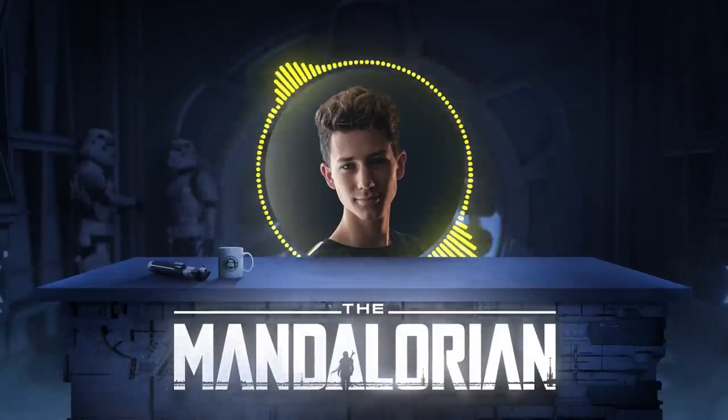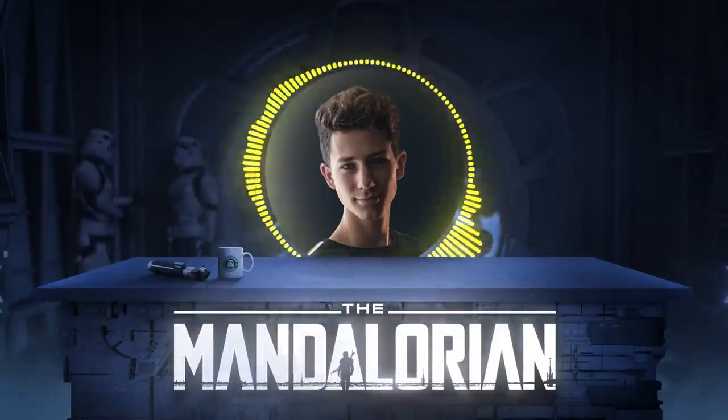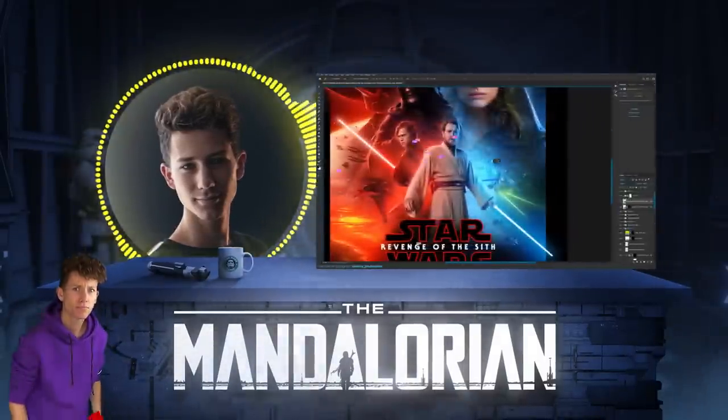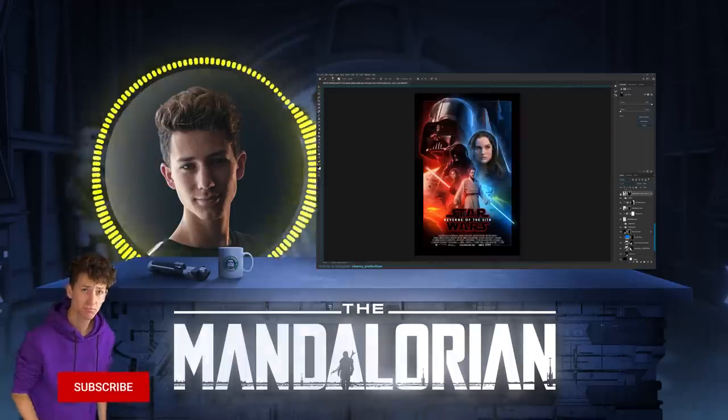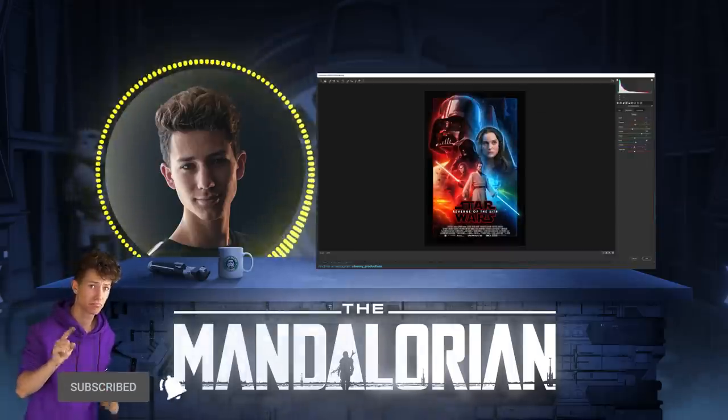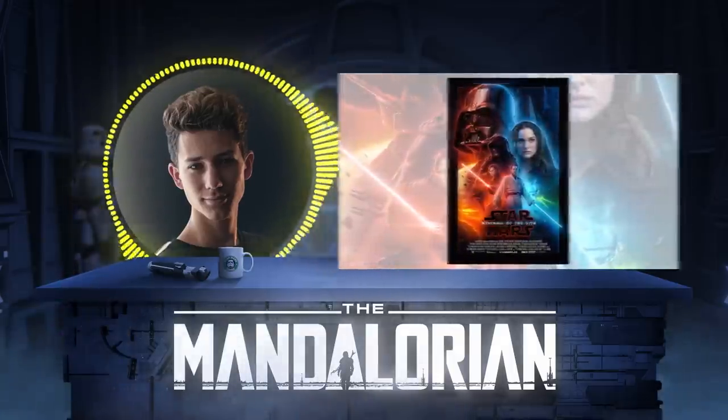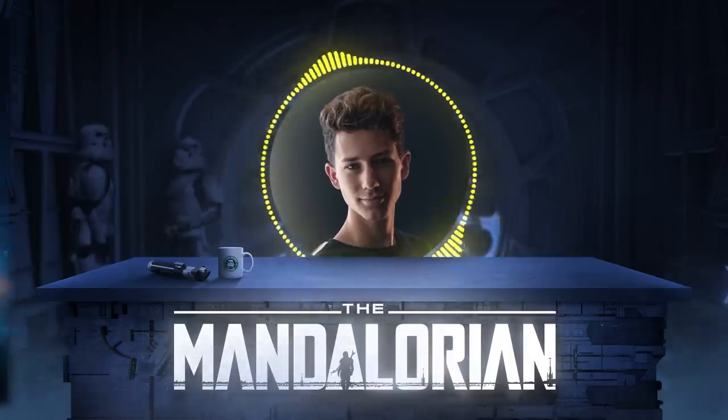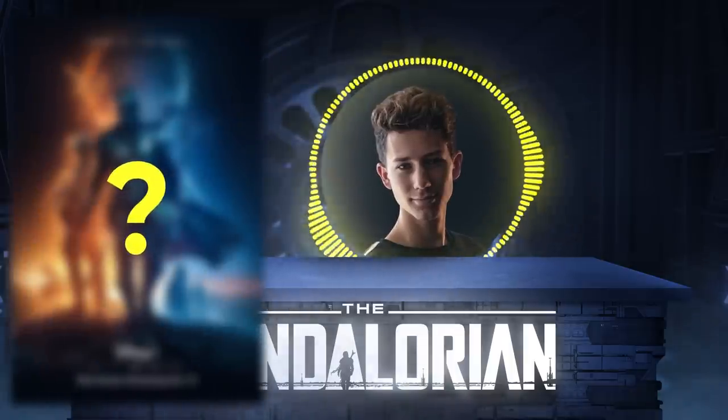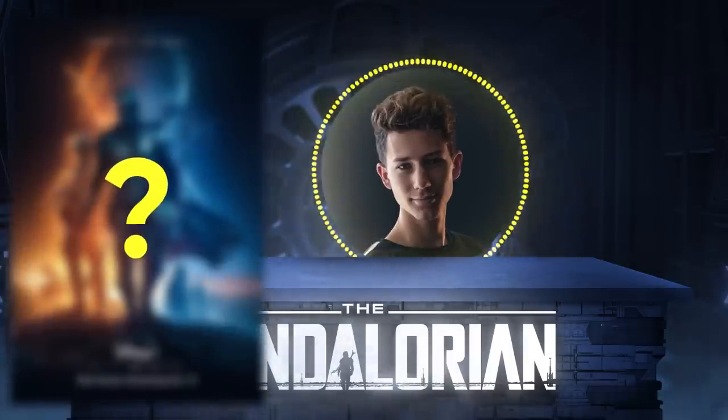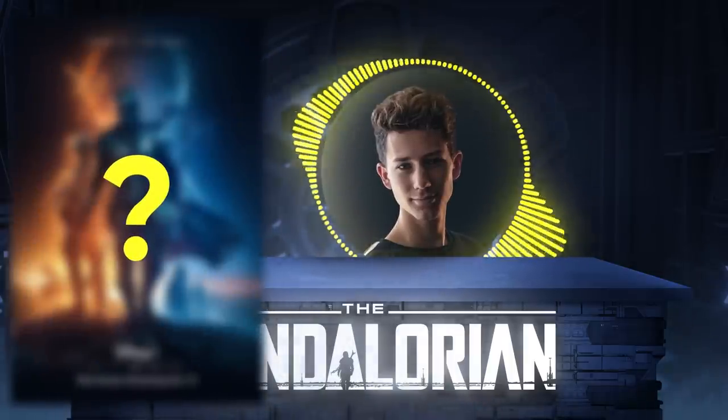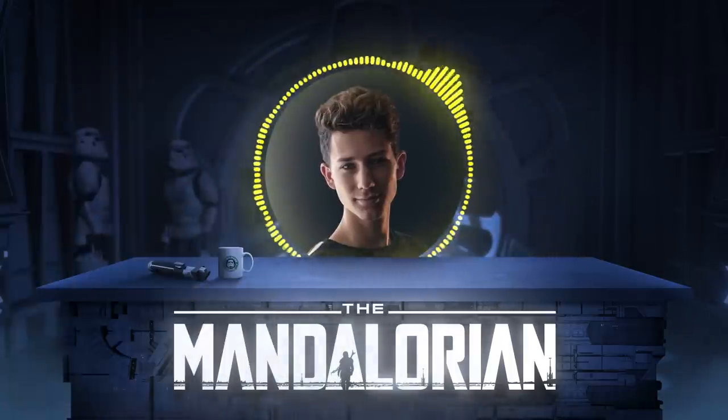For those of you guys who haven't subscribed yet and like my content, make sure to subscribe and smash the bell to stay notified about future videos. As I said, I'm gonna make my own Mandalorian poster using Photoshop. Let's not waste any time and get started.